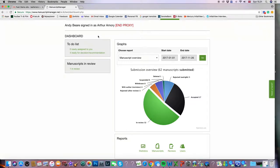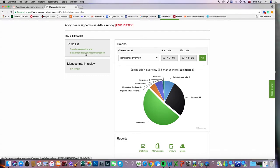The part that concerns us today is the to-do list where we can see that there are four manuscripts ready for a decision or a recommendation. If I click that line I'll come into a more detailed view of those manuscripts.